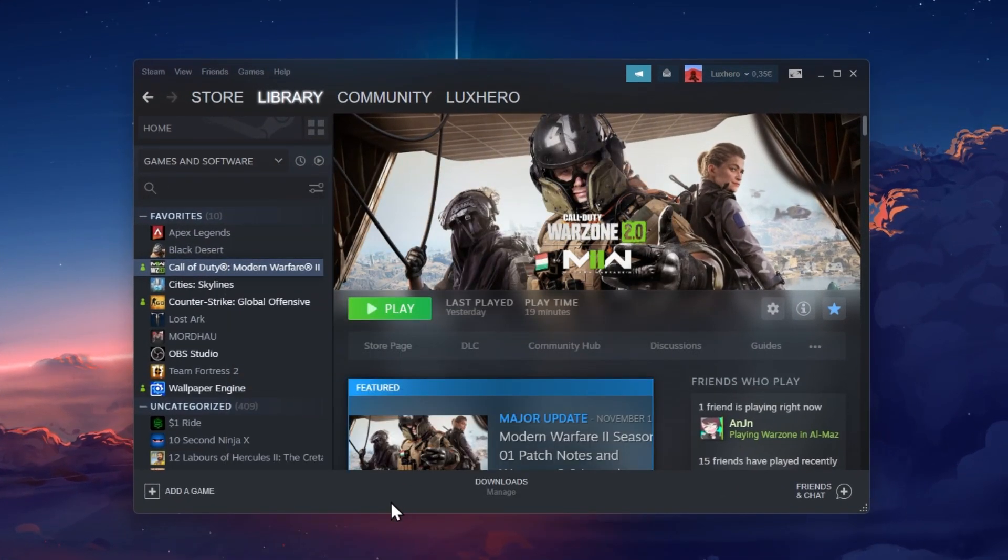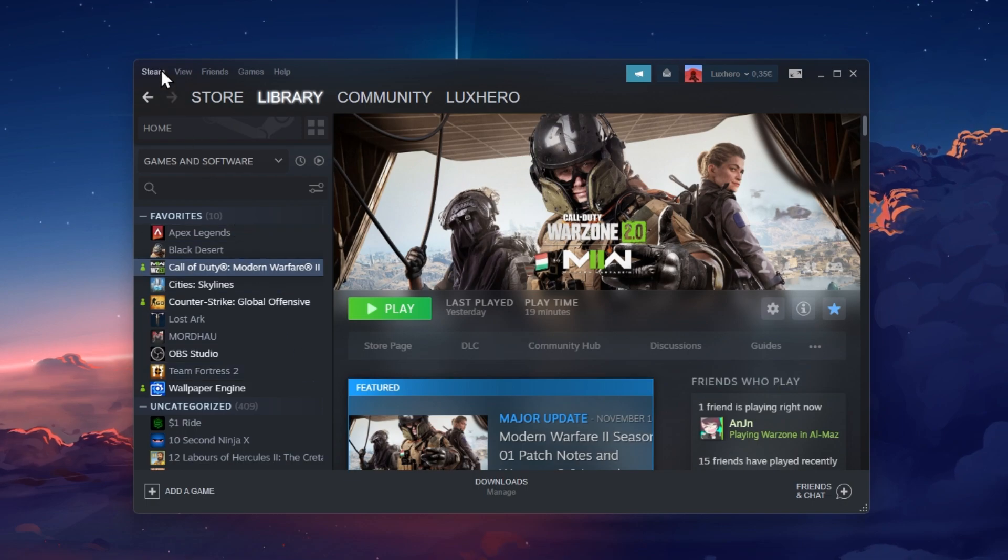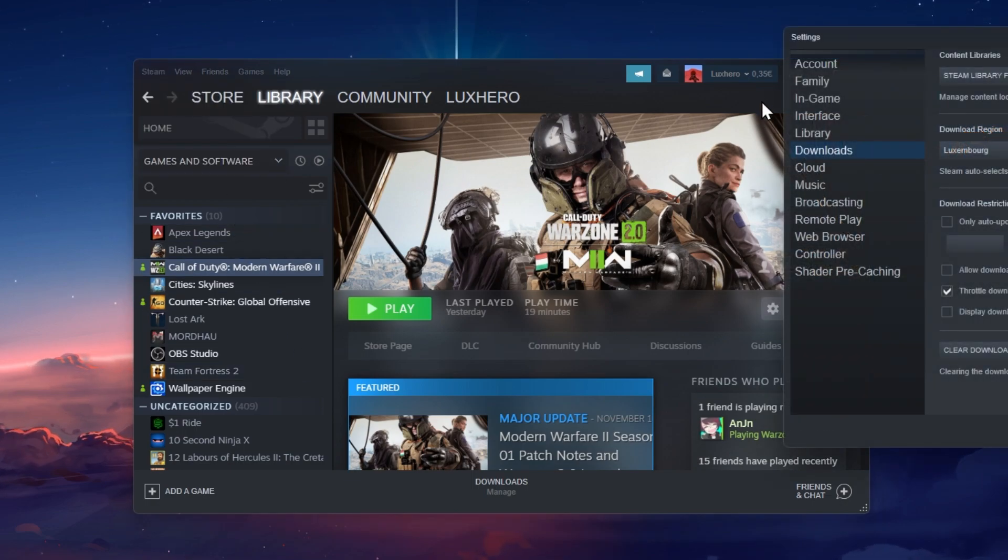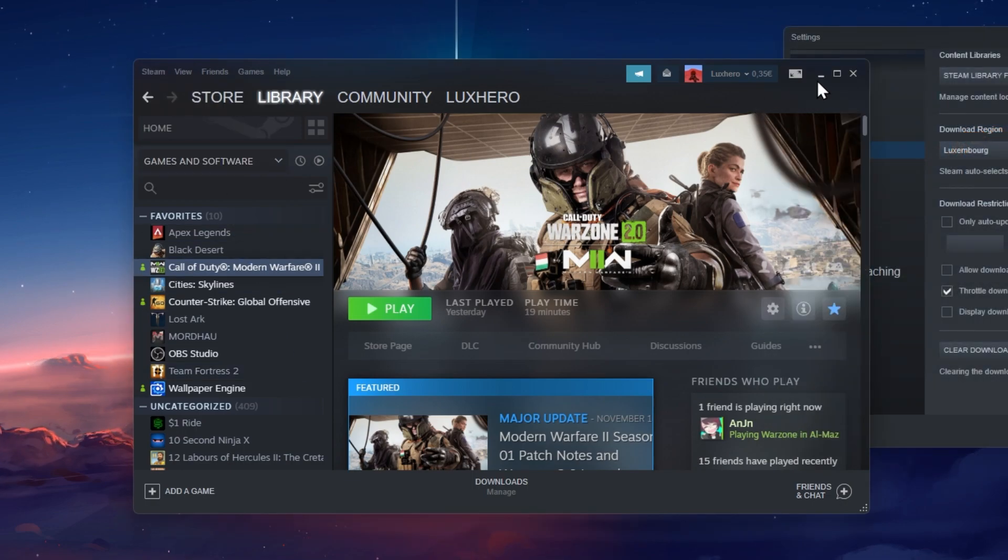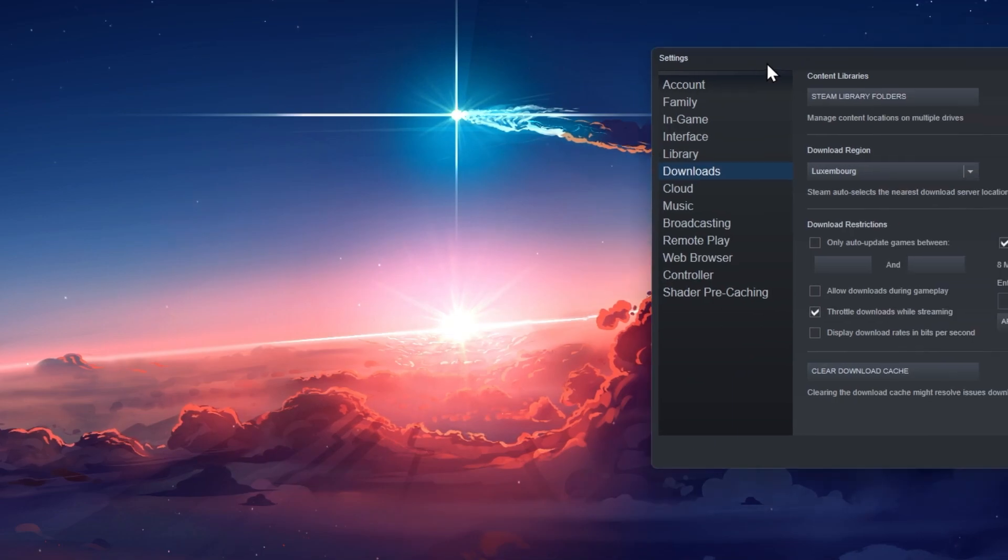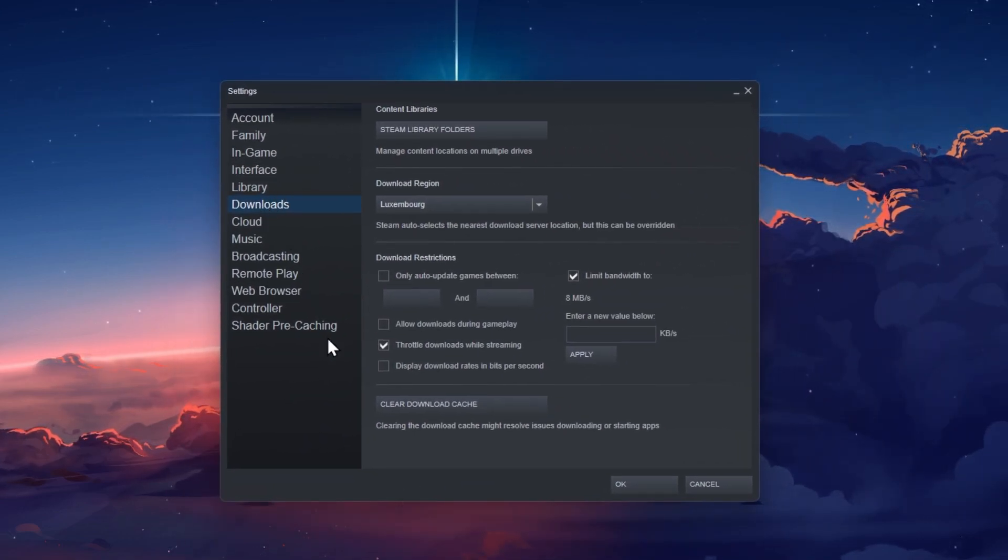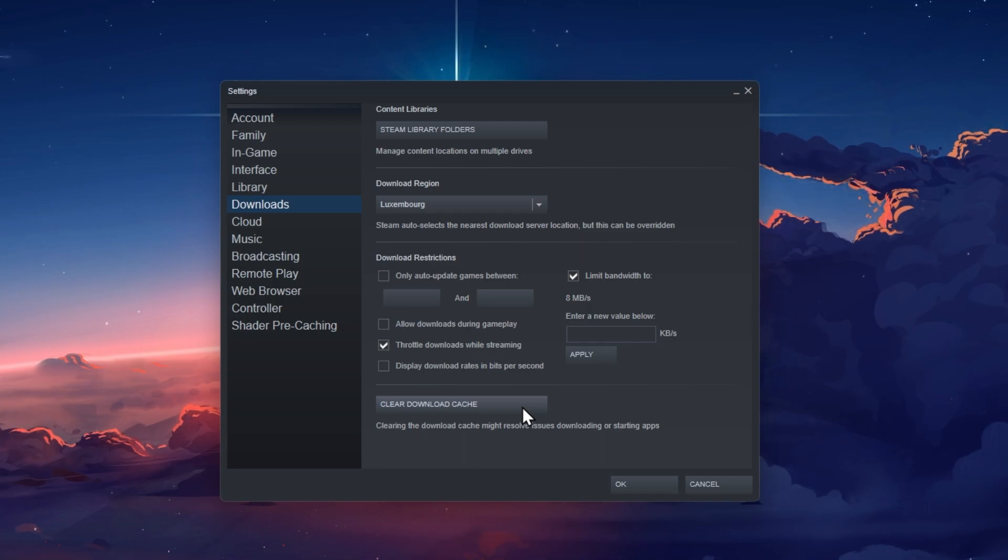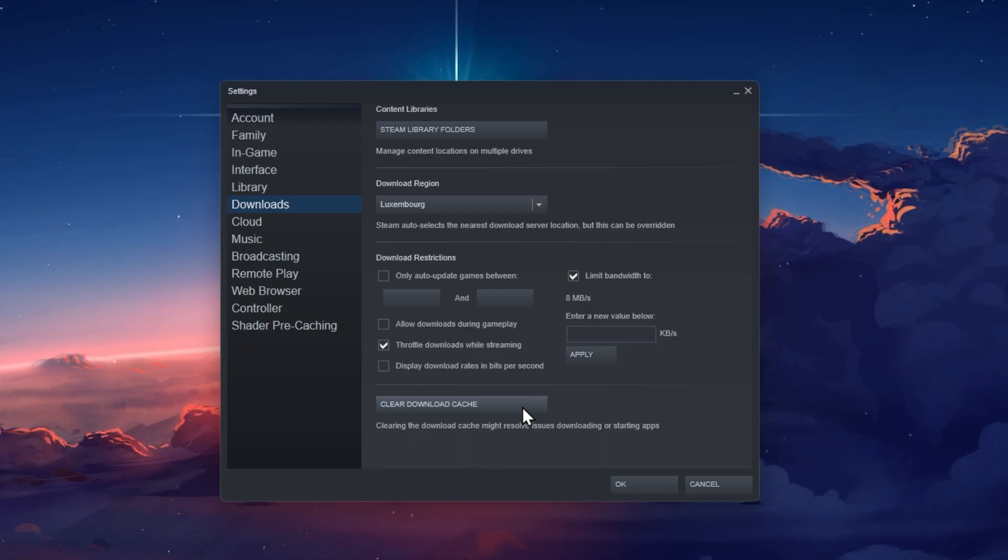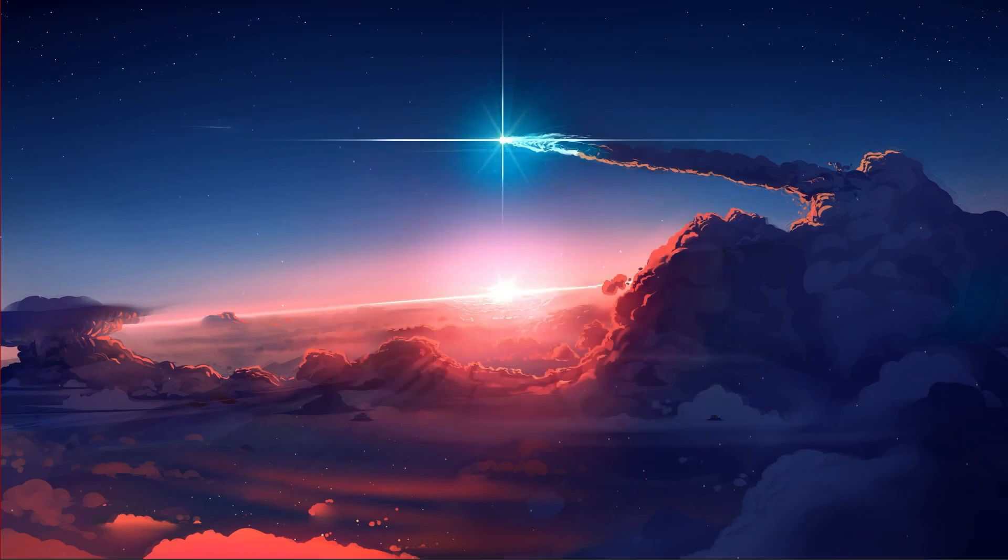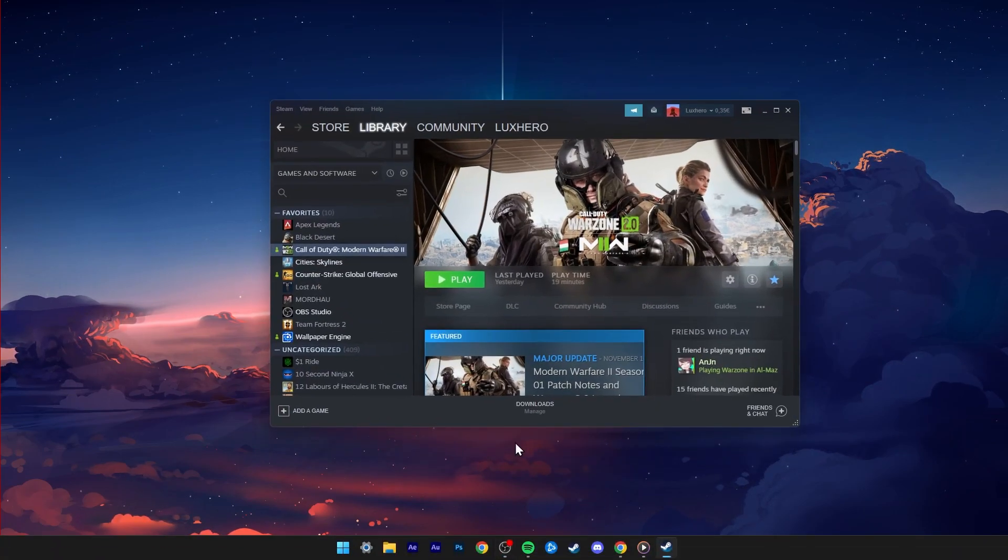First, open up your Steam Launcher. Click on Steam on the top left of this window to access your settings. In the Download section of your settings, click on Clear Download Cache. This will delete your Steam download cache and you will be required to log back into your Steam account when this is done.